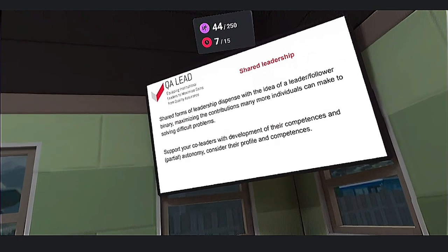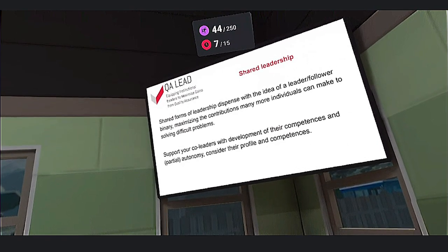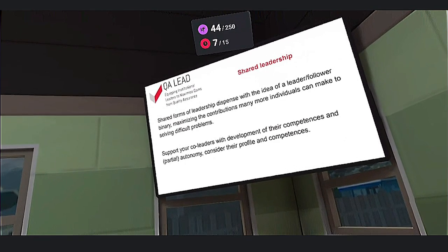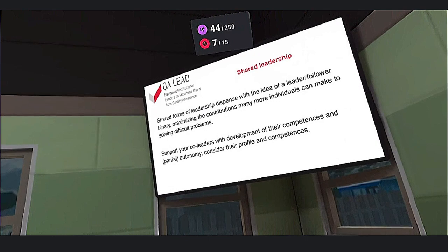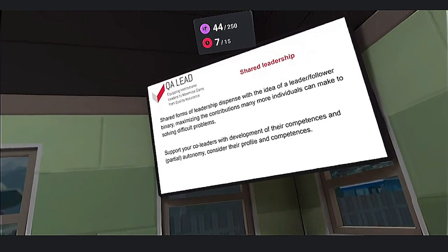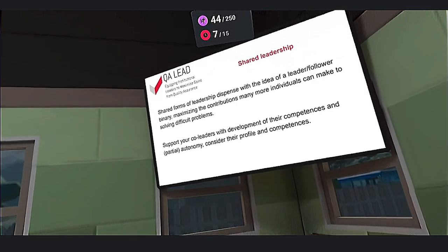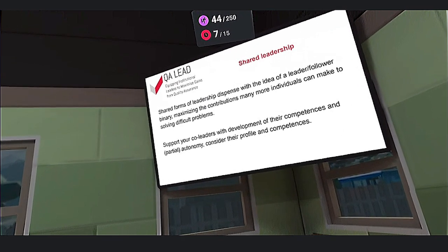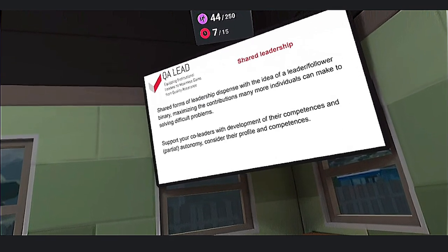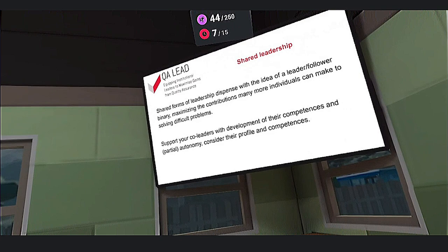Support your co-leaders with development of their competencies and give them partial or full autonomy, considering their profiles and competencies.